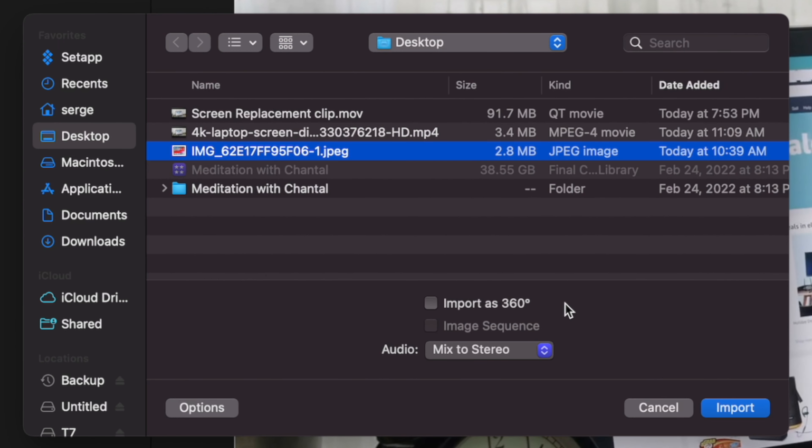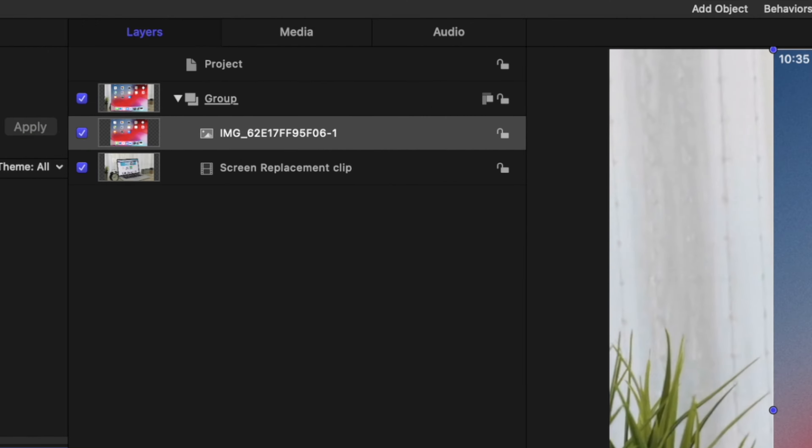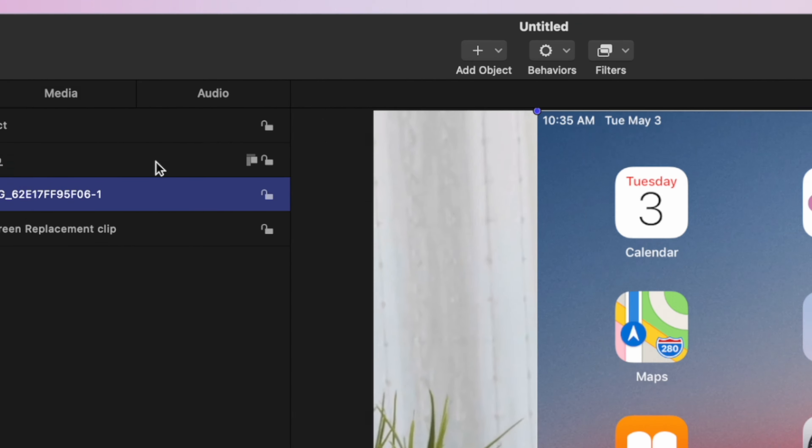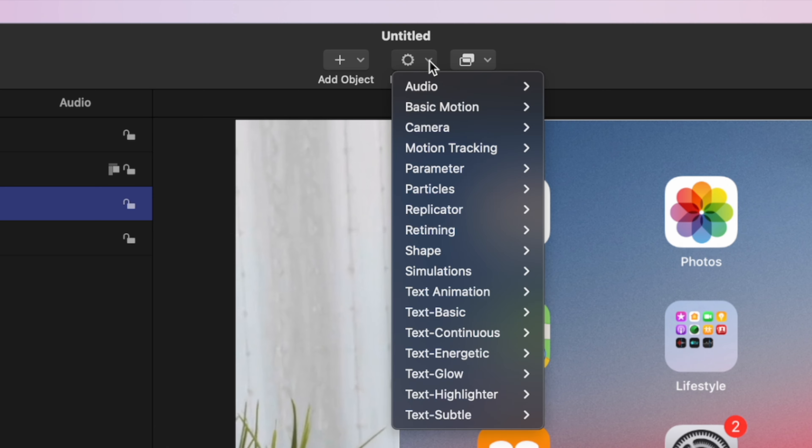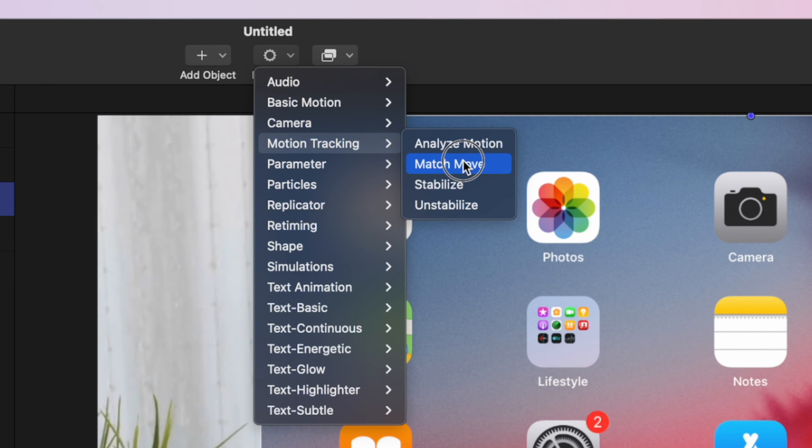Now, it doesn't really matter what it is, it could be a video clip or a still image. With your dummy clip selected, at the top of the Motion window, open up the Behaviors drop down menu, select Motion Tracking, and Match Move.